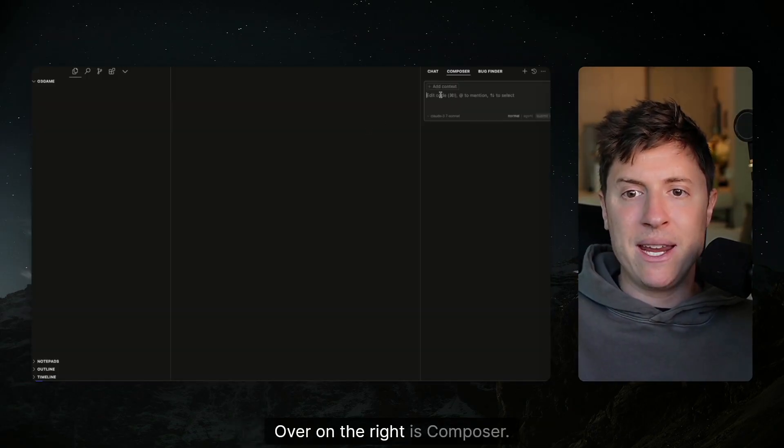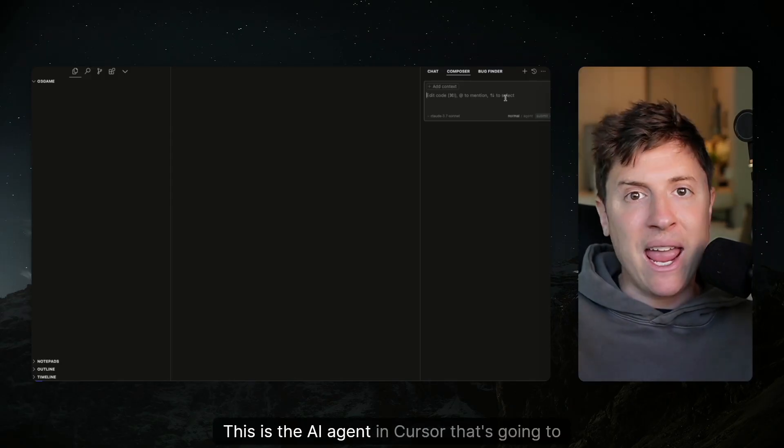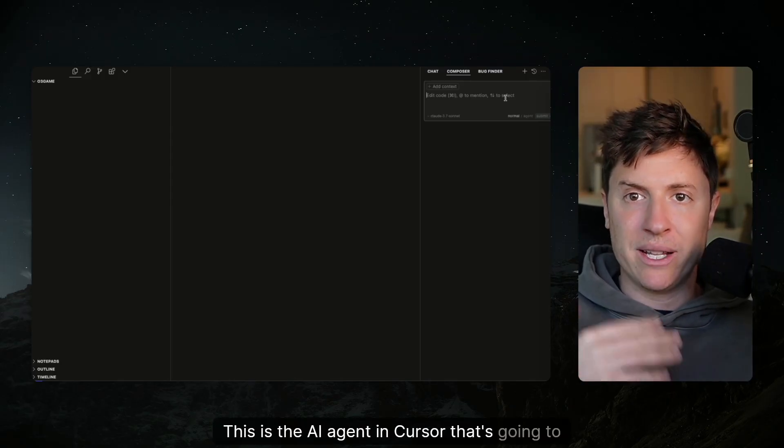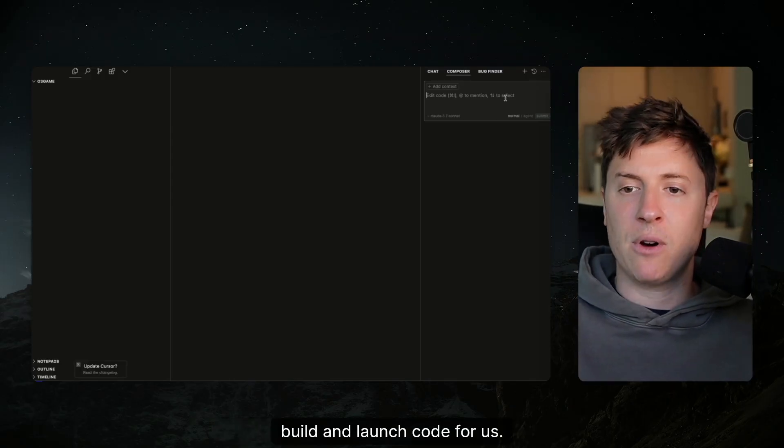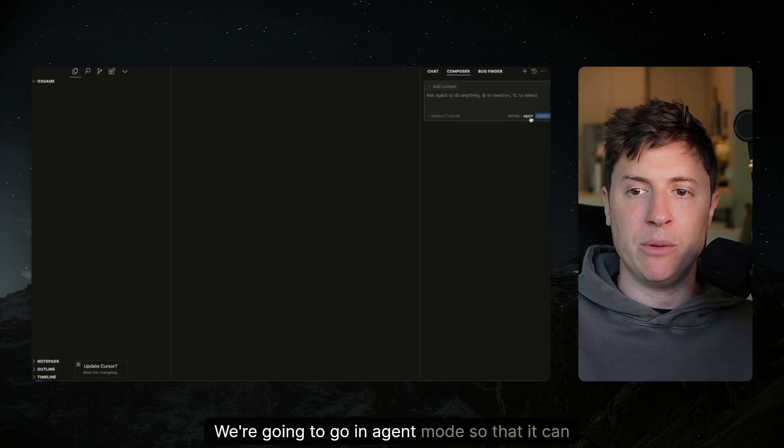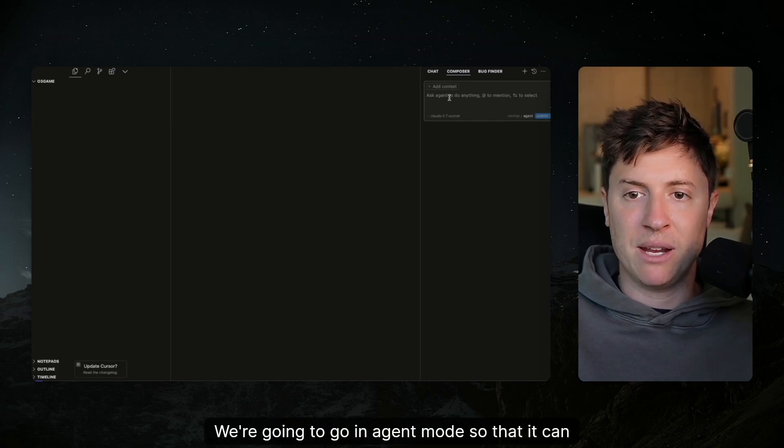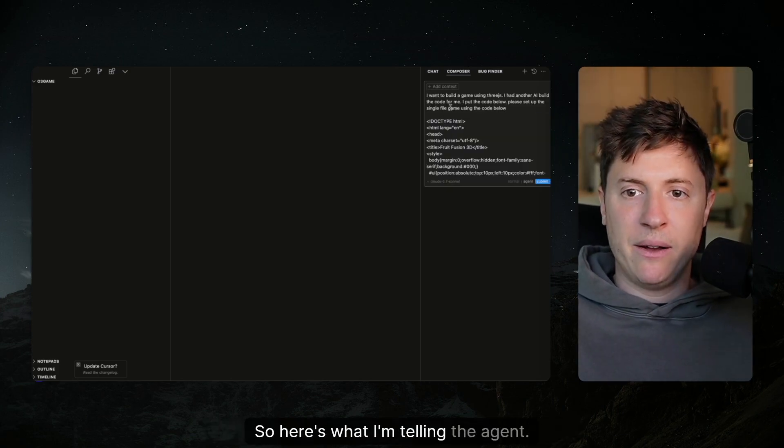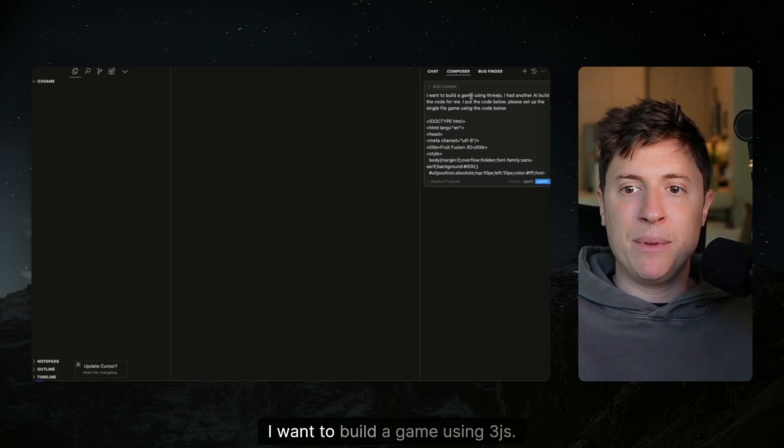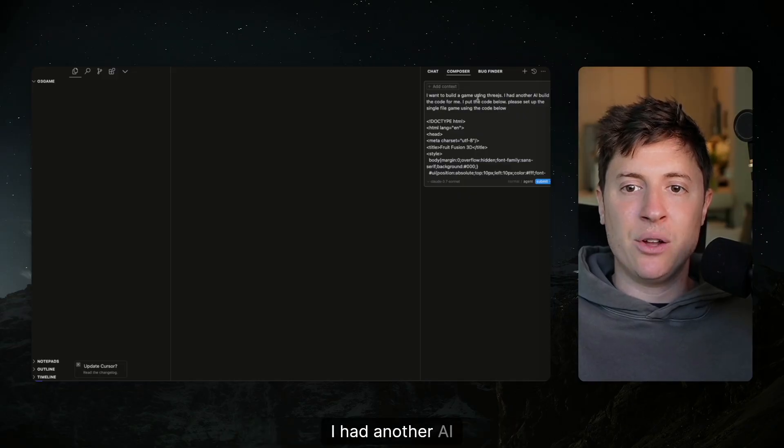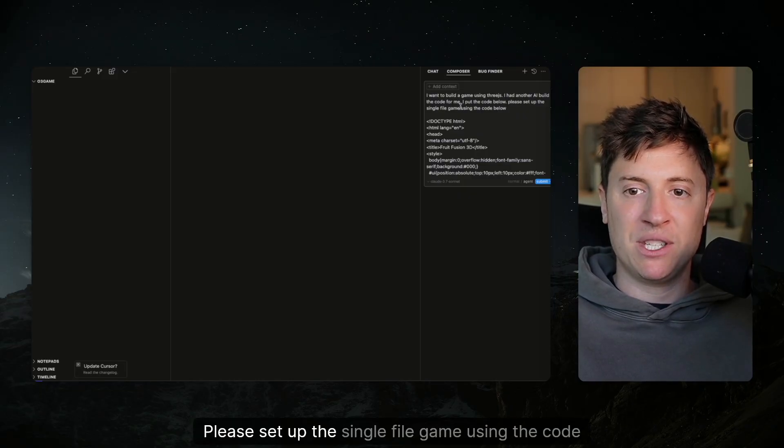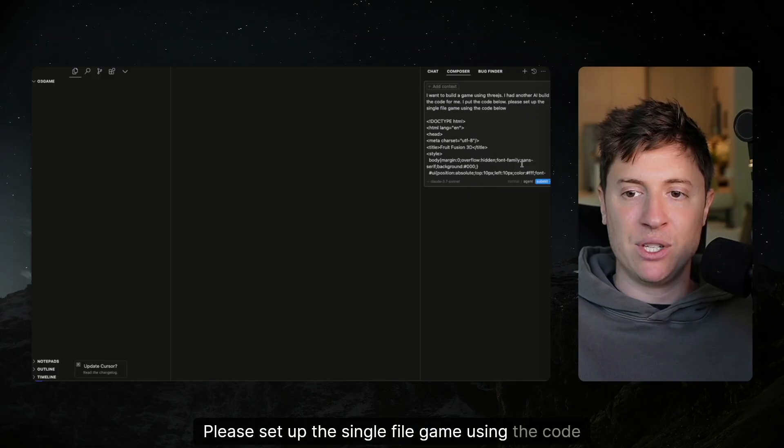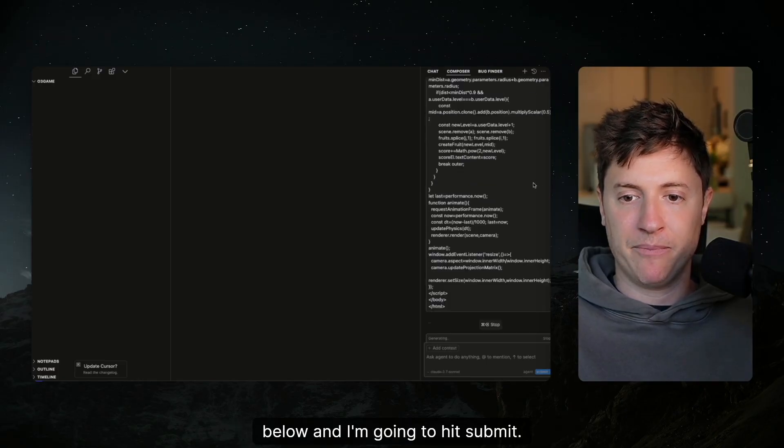Over on the right is Composer. This is the AI agent in Cursor that's going to build and launch code for us. So what we're going to do is go in agent mode so it can build code for us. Here's what I'm telling the agent: I want to build a game using 3JS. I had another AI build the code for me. I put the code below. Please set up the single file game using the code below.